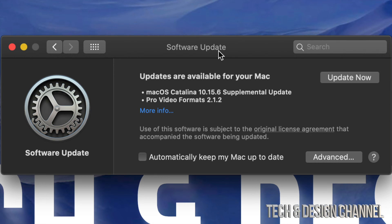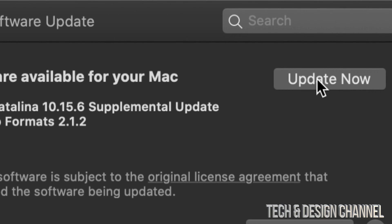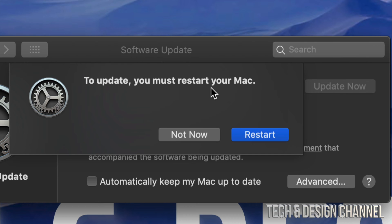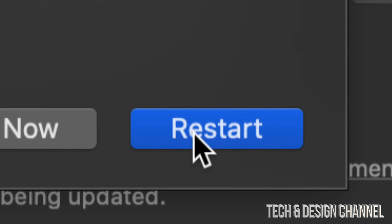Now we're going to click on Update Now. Once we click there, it's going to tell us to update you must restart your Mac. Just click on Restart. After a few minutes, you should see an Apple logo, a loading bar, and then it's going to restart. Here we go, it's all done.